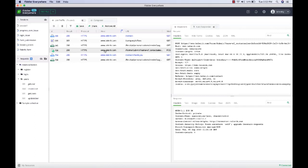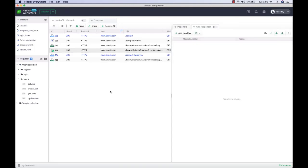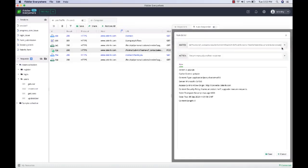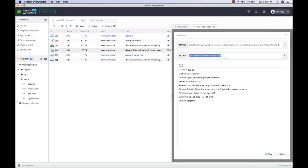We're going to create an autoresponder rule using this request. Right-click on the request and select 'Add New Rule,' which will create a new autoresponder rule. Let's edit this rule. The rule tries to match the URL, and when this specific URL is matched, the action you specify will be executed. You can set different kinds of actions - by default it will return a manually crafted response from the captured request, but you can change it to many different things.